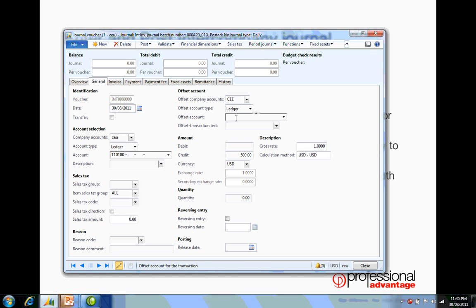I'm going to select the company the offset is to go to and enter the offset account number. Then I'll put in some text indicating that it was for office suppliers.